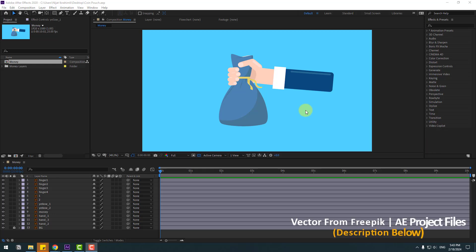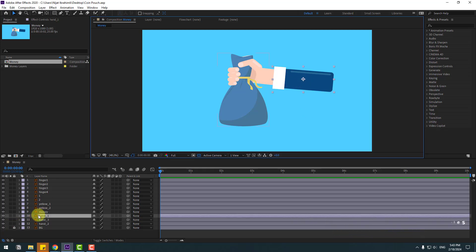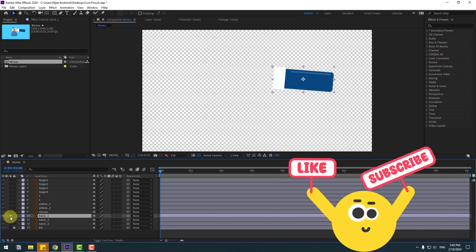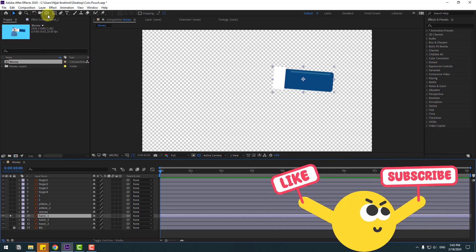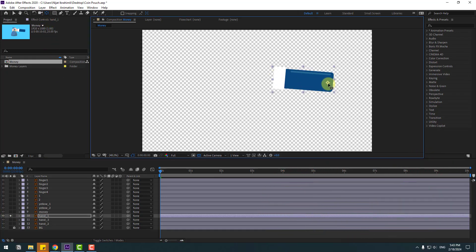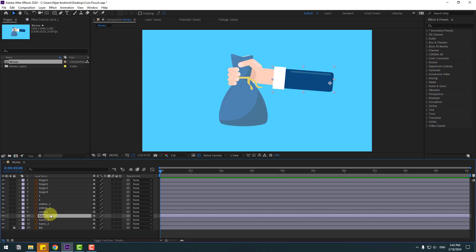So guys, welcome back. First we want to select this layer, hand one, and go to solo. Select pan behind, move the anchor point here, use the selection tool, and unsolo.